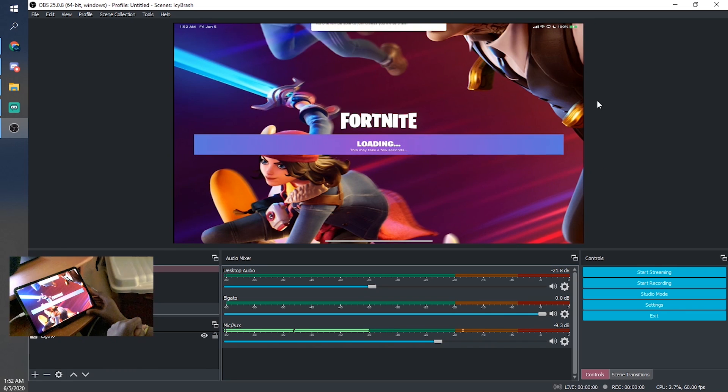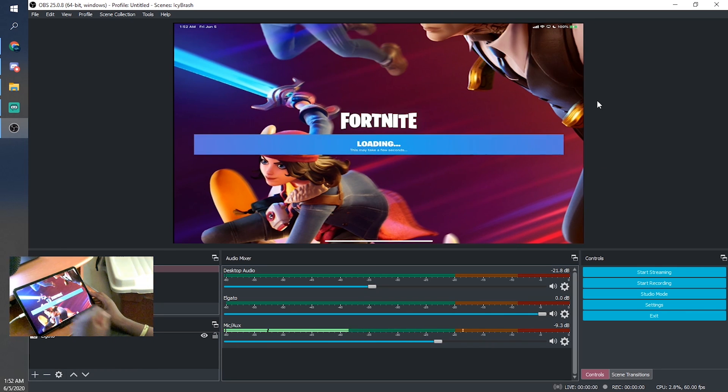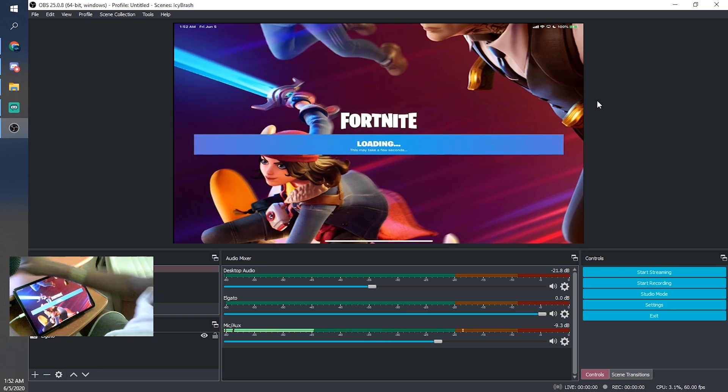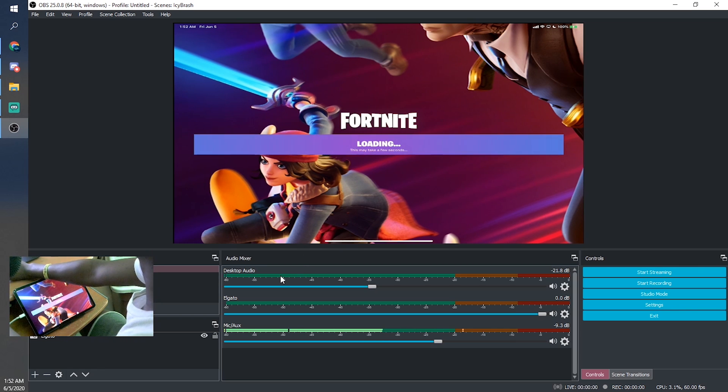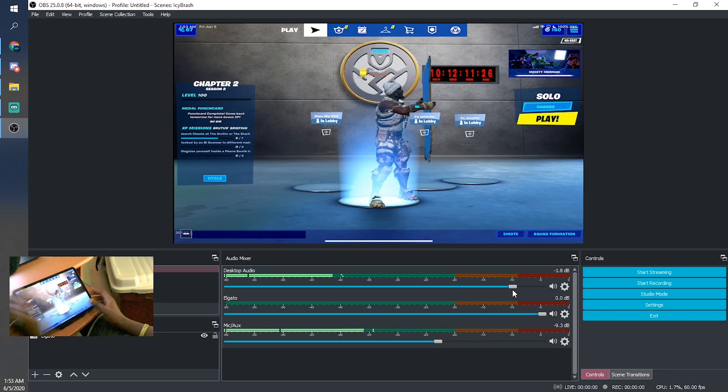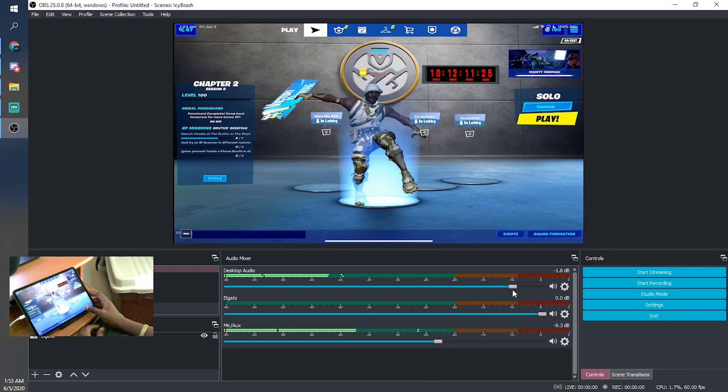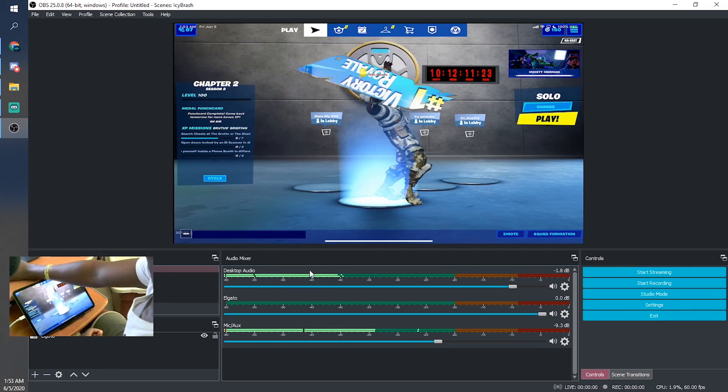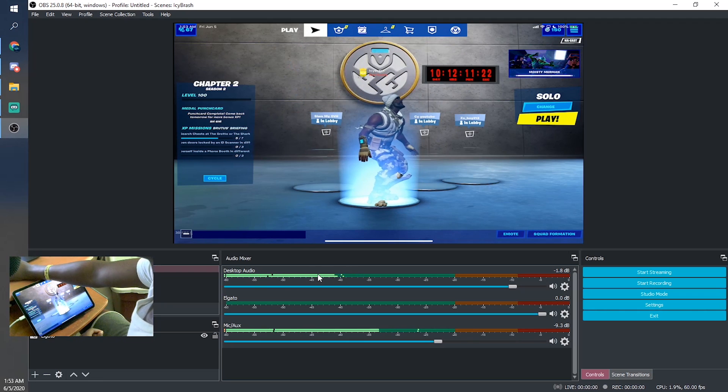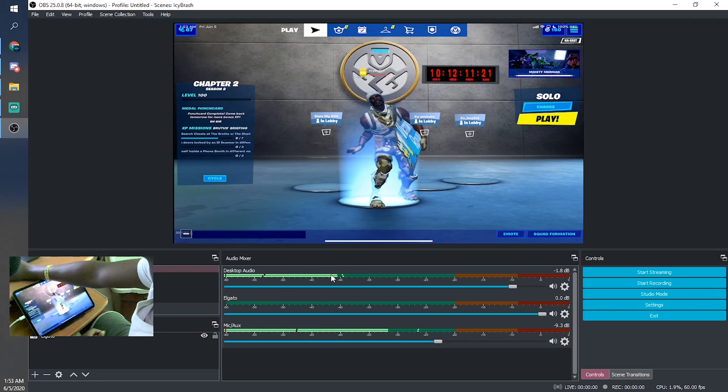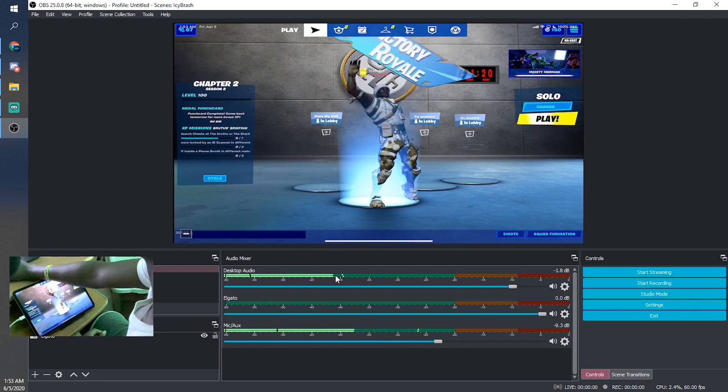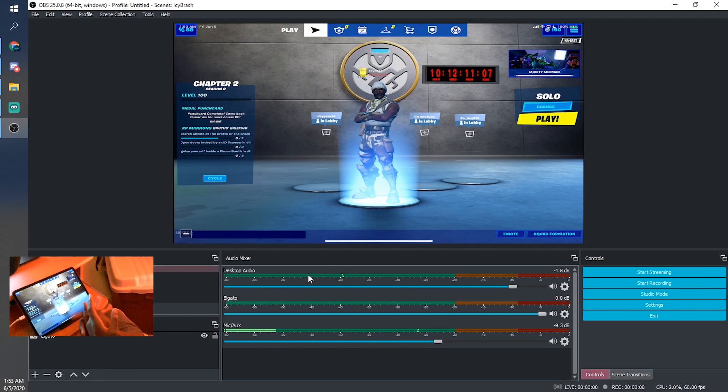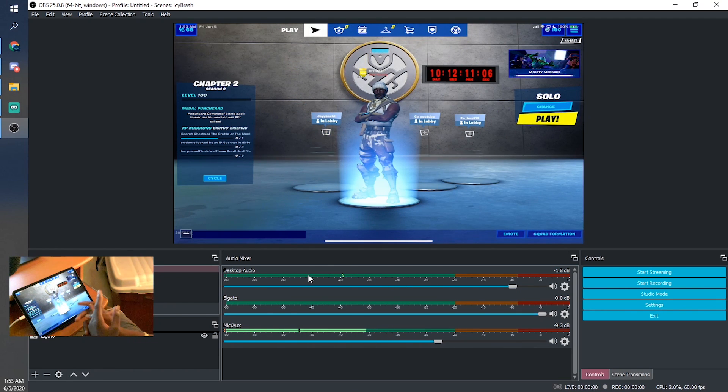Basically, your game sound and everything will be controlled through Desktop Audio, which would be this bar. So now, as you guys can see, this bar is going up, indicating that we have game sound. You guys can go ahead